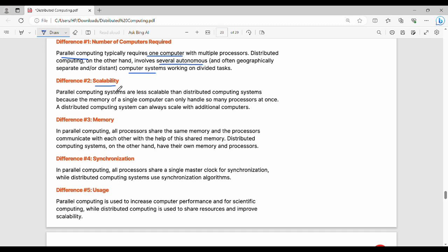Then scalability. Scalability means the system size and capacity can increase. Parallel computing scalability is available with the same memory shared.